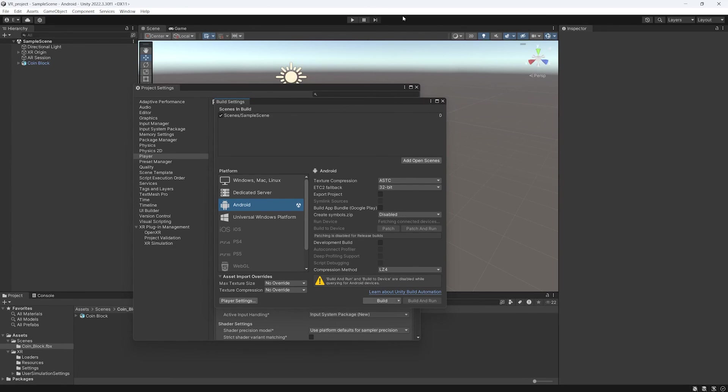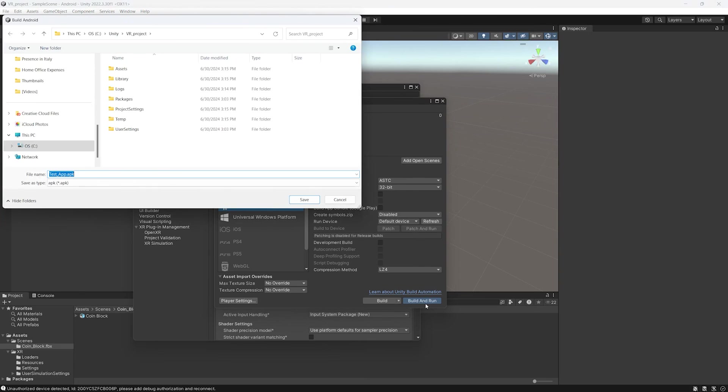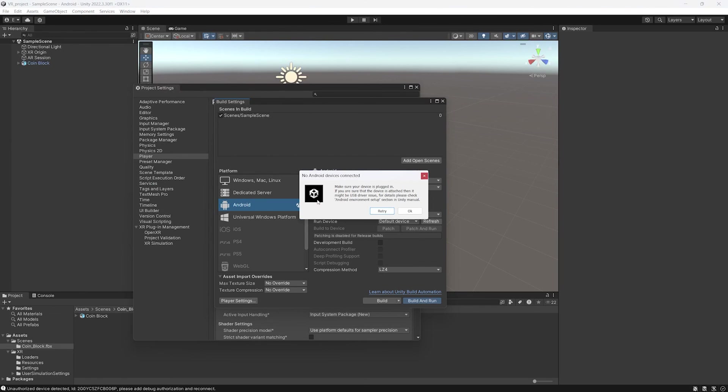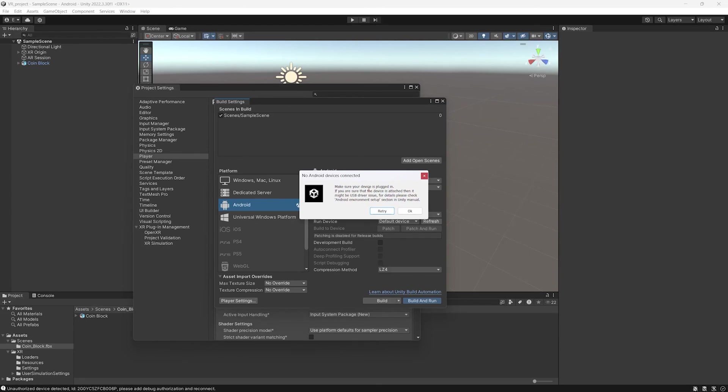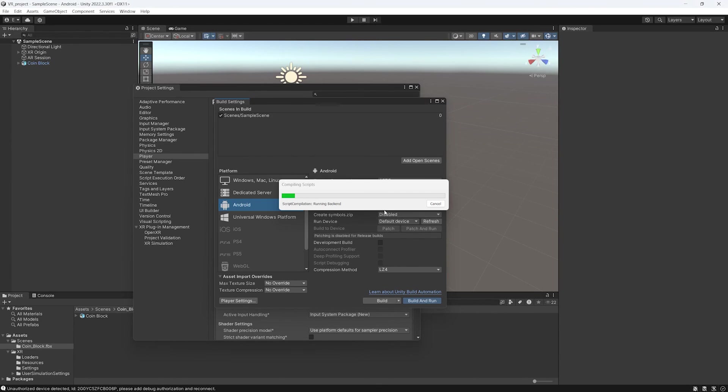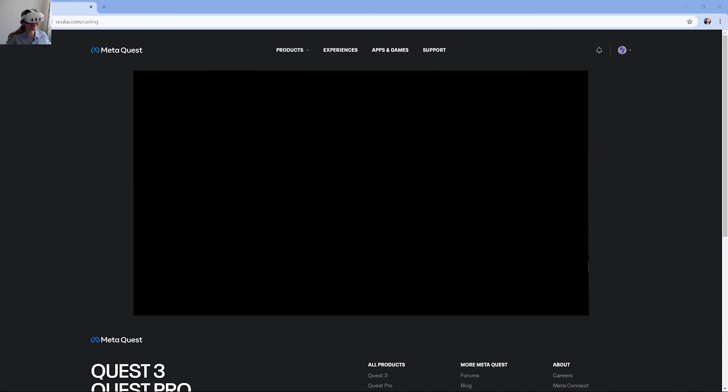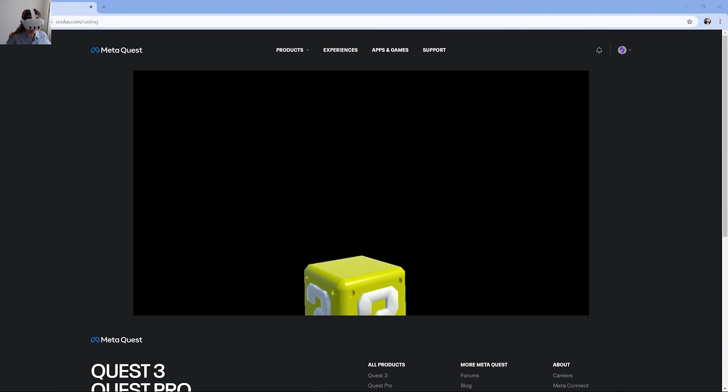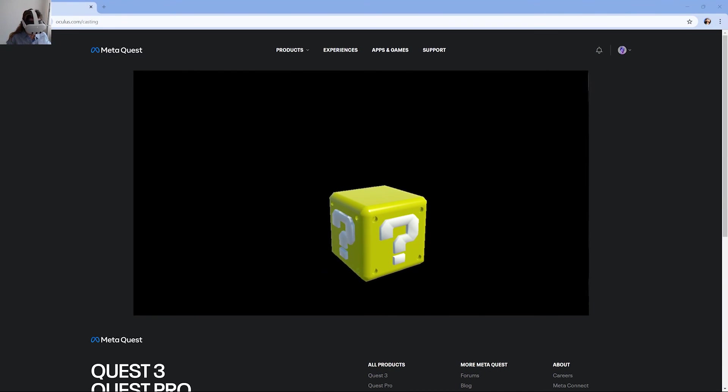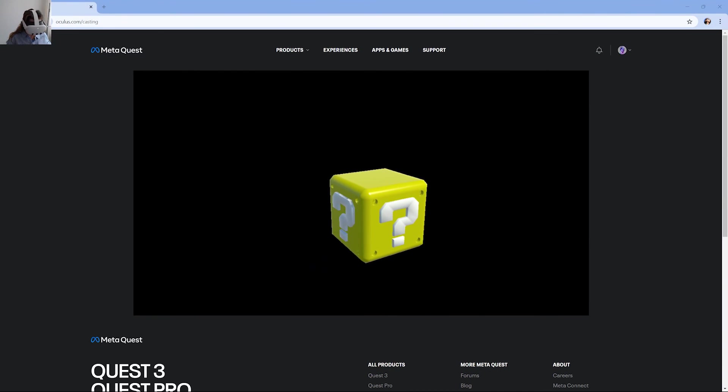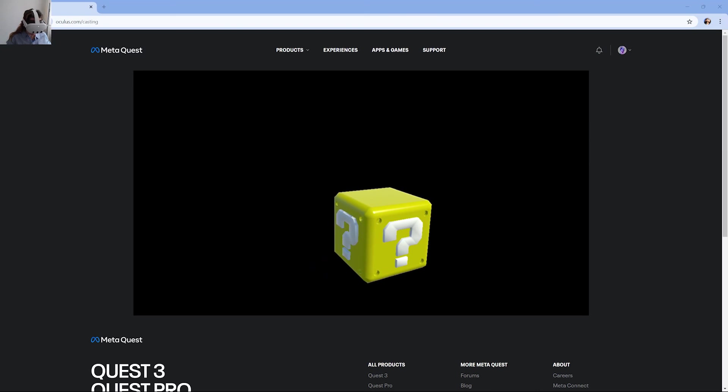At this point you return to the Build Settings and you select Build and Run. You will save the APK application and probably by now the headset is in standby, so you will have to turn it on again. And then you build and run again. When it finishes the build and you run it, you will see something like this. So the coin block is visible on a black background.